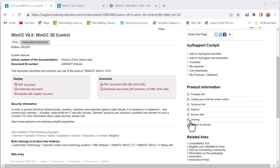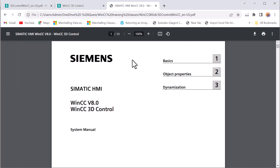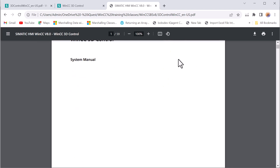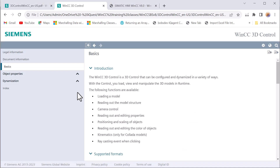Before we jump into the details of integrating a 3D control into your SCADA application, let's look at where you get the reference material. I'll place this link in the description of this video, but I want you to come here and download these documents. They have a PDF, which is the manual for the 3D control, and a multimedia document with the same information in HTML format. The PDF is the standard Siemens manual — it's all linear, with descriptions of properties, methods, and things like that. The multimedia version is HTML-based, essentially the same information as a help file.